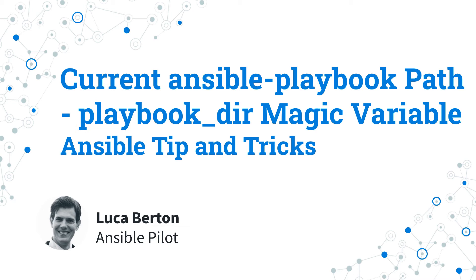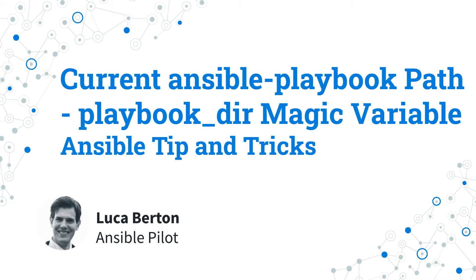How to display the current Ansible playbook path? I'm going to show you how to use the playbook_dir Ansible magic variable in Ansible playbook with a live demo and some simple Ansible code. I'm Luca Burton and welcome to today's episode of Ansible pilot.